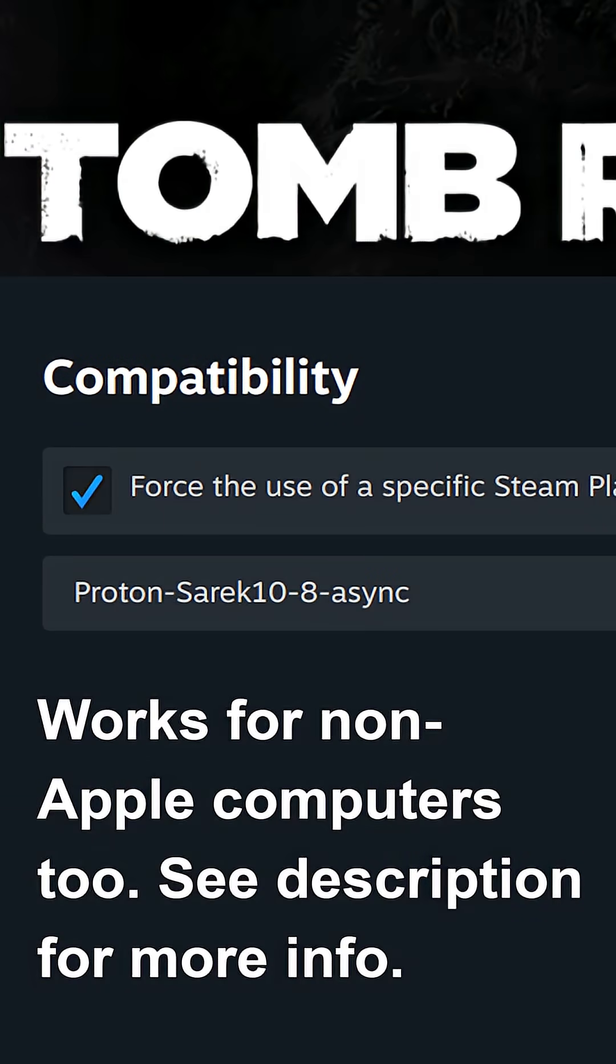But anyway, if you're curious how to get older GPUs working with Proton, I've provided some helpful tips in the description. Thanks for watching this short clip which answered the question.